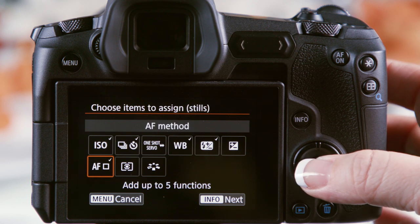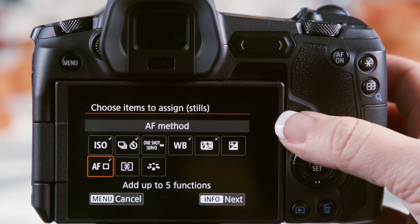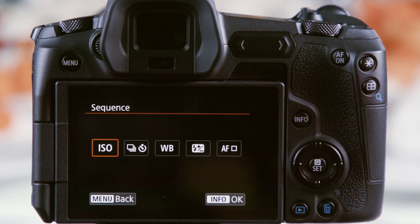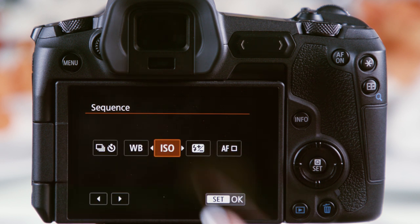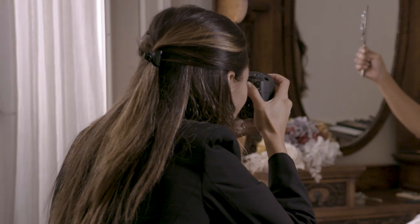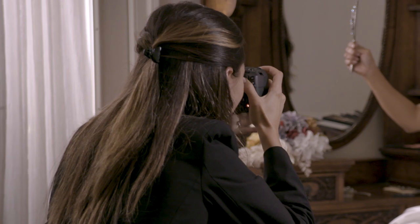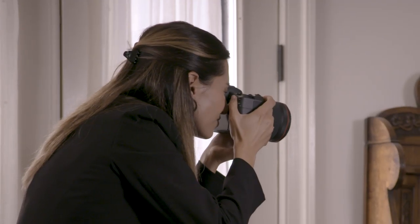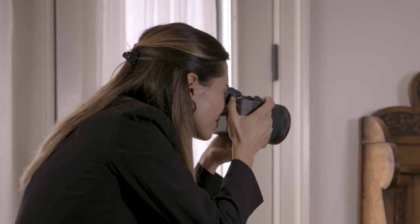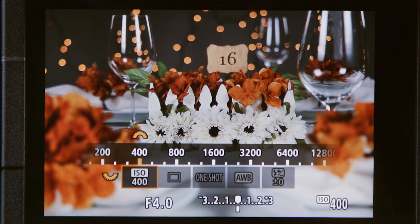If necessary, uncheck the active functions you'd like to replace. You can also change the order of items by pressing the Info button again. The EOS R's Multi-Function button choices can all be set when using the electronic viewfinder without having to look away. Getting your favorite commands mapped will let you quickly adjust to changing conditions.